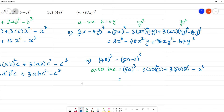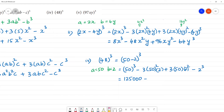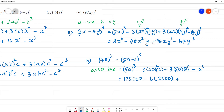50 cube is 50 multiplied by 50 multiplied by 50. 5 by 5 is 25, so that gives 125,000. Minus 3 into 50 squared: 50 multiplied by 50 is 2500. Then 3 into 2500 into 2. Plus 3 into 50 into 2 squared: 2 squared is 4. Minus 8.